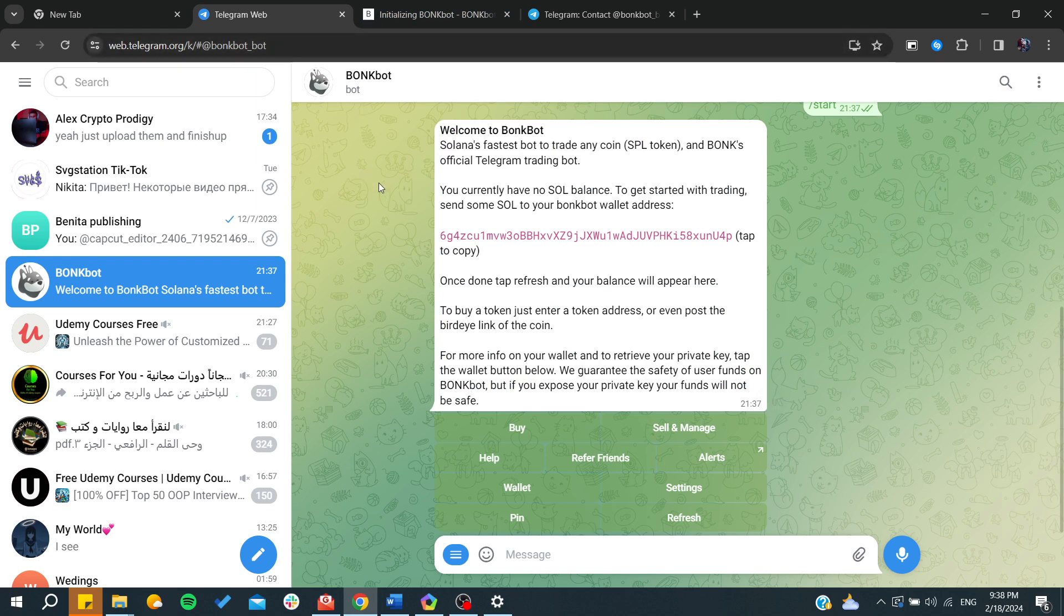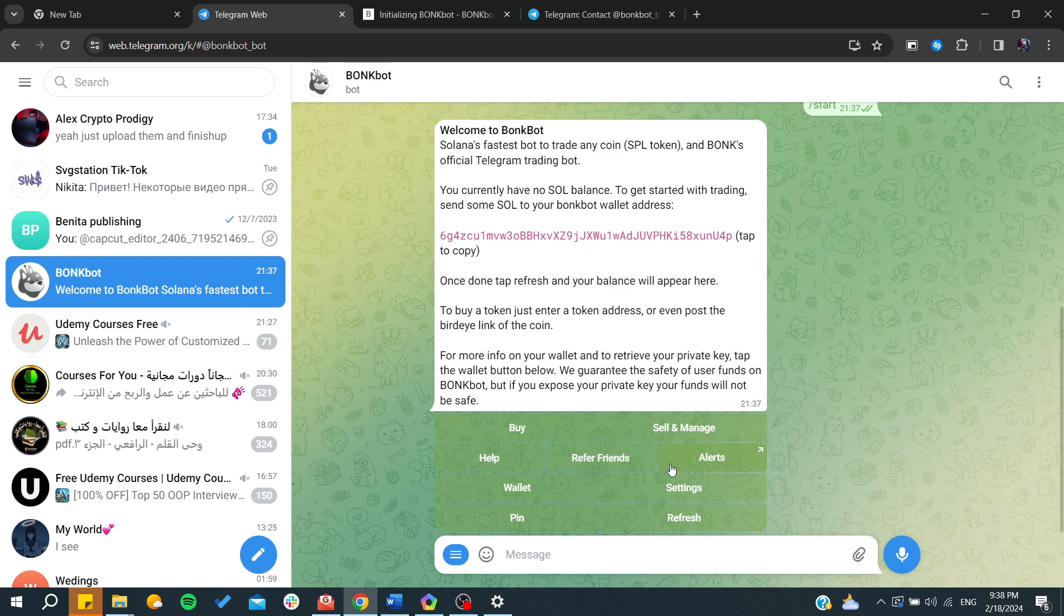And basically now all you need to do is search for your private key so you can be able to export it. Basically here are all the actions that we can do on our bot like accessing the settings.